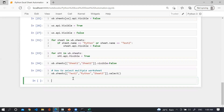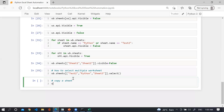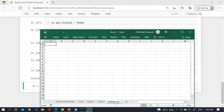Now how we can copy a spreadsheet. Use wb.sheets['python'].copy() without supplying a destination — by default that worksheet will be copied to the end of the workbook. Let me run this — you can see 'python2' has been created.